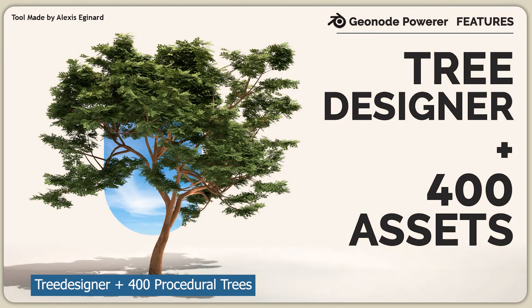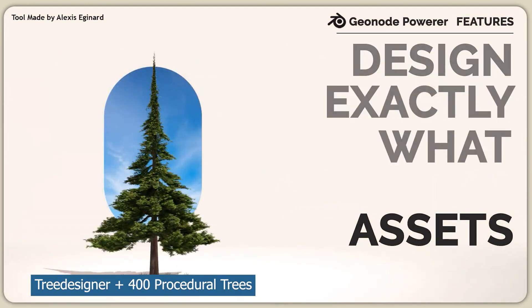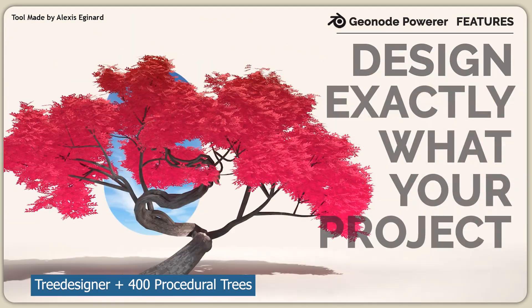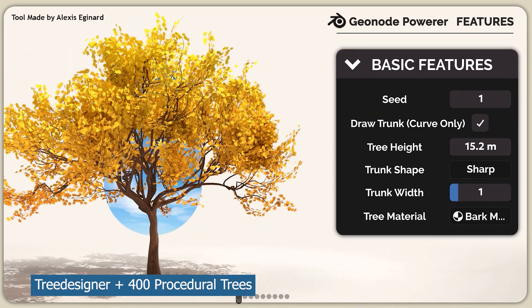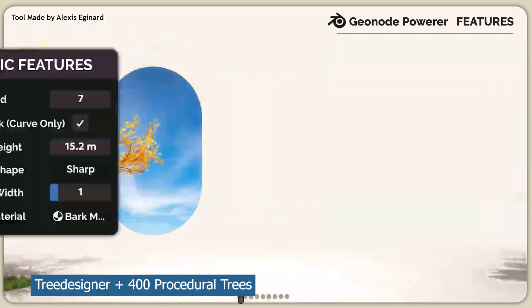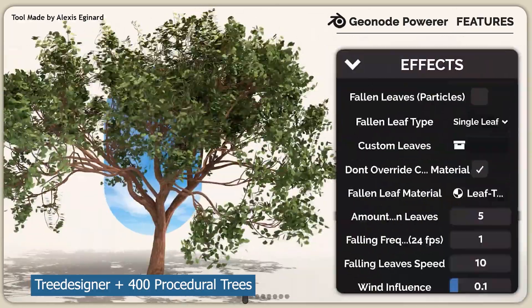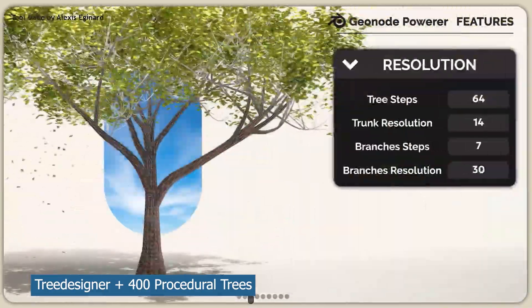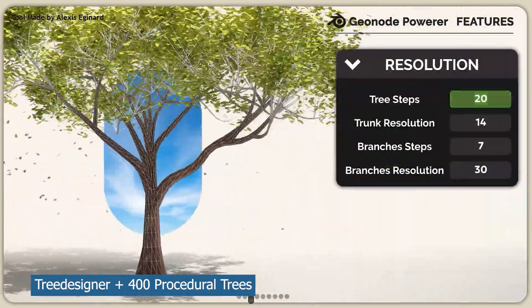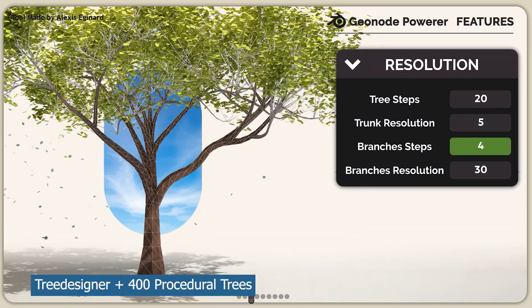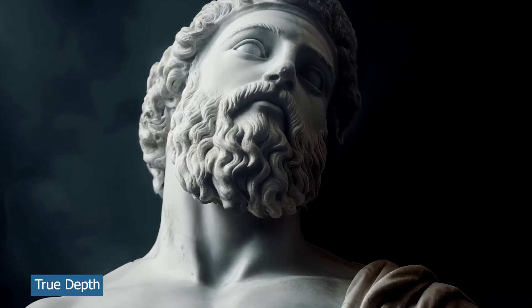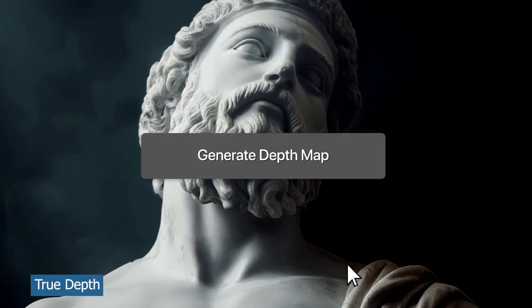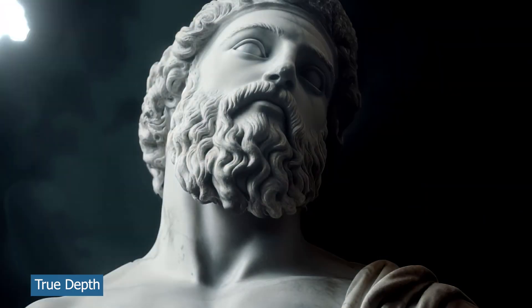This is the best tree generator out there. The trees really look amazing, so this is something you might want to get in case you want a tree that fits a specific design of your choice that you may not find in add-on libraries like Botaniq. Another amazing add-on I want to highlight is the AI Depth Map.